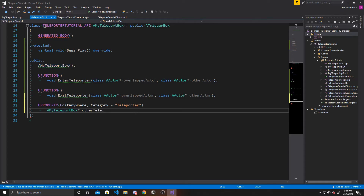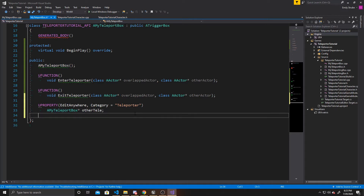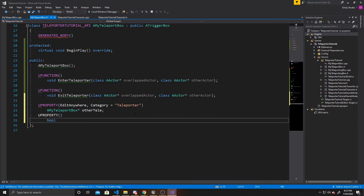Our final property is going to be a boolean, and we'll call it Teleporting. We're going to use this boolean to determine if we've just teleported, so that when we teleport into the other teleport box, it doesn't teleport us back to the previous box and continue that loop indefinitely. We can go ahead and save our header — that's everything for that — and go over to our CPP.